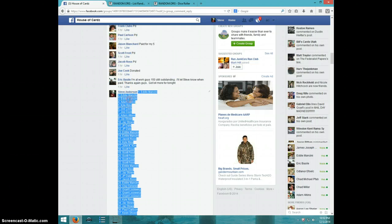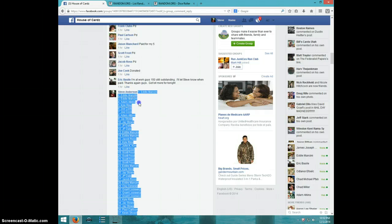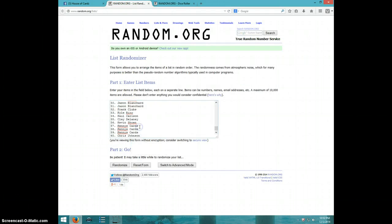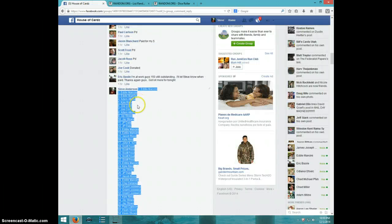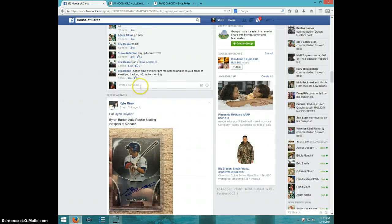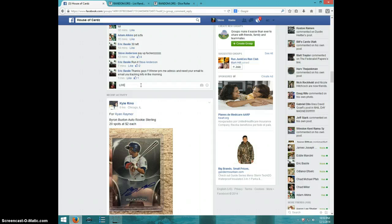Alright, I'm going to copy this. I'm going to go ahead and paste this in the randomizer. I'm going to type live.